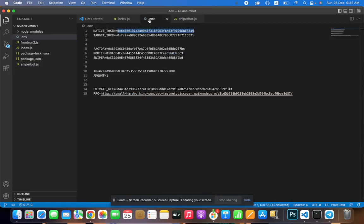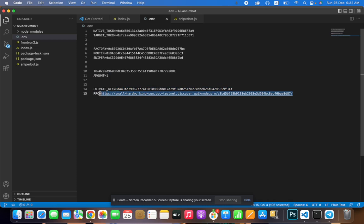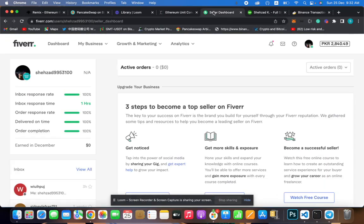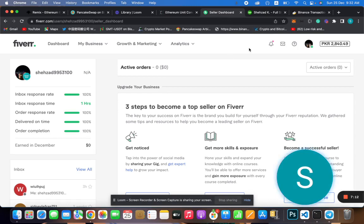You guys can see here — this is the smart contract. I'm not going to show the full contract because I'm going to sell it to people. Everything is working fine. I'm telling you again, I'm not personally using this one and I'm going to delete it as well. If you have any questions, you can contact me through my Fiverr or my Telegram. Everything is available for you — thank you so much.